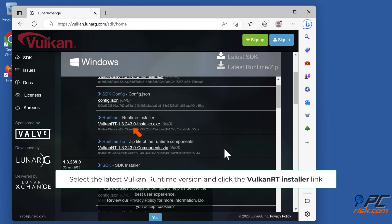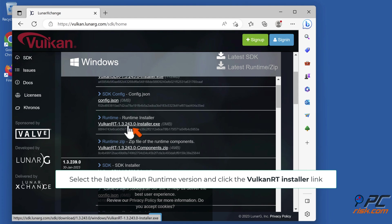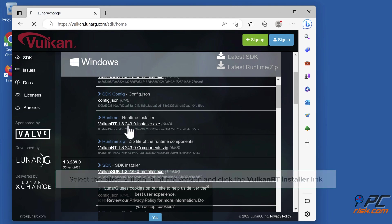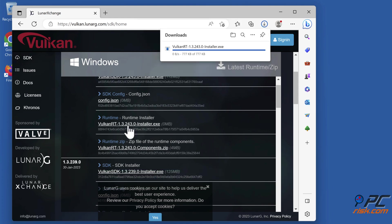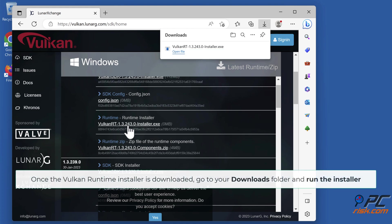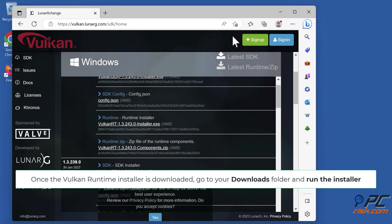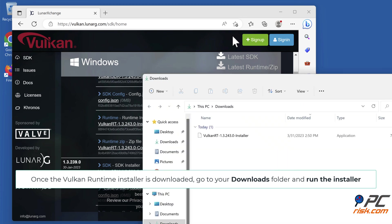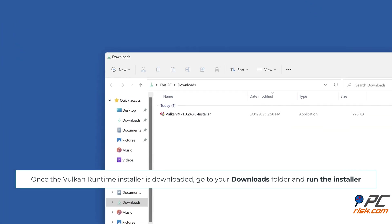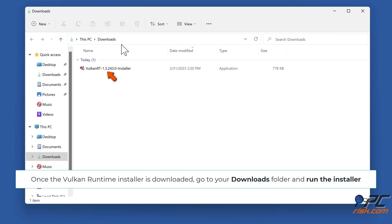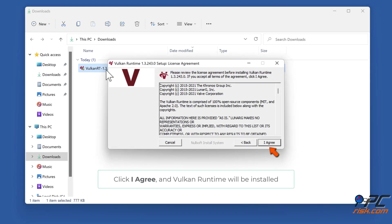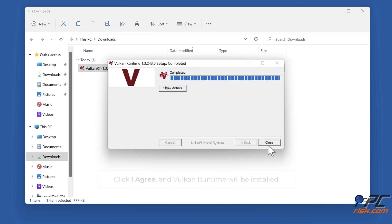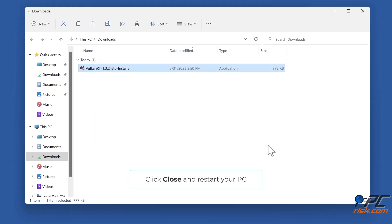Select the latest Vulkan runtime version and click the Vulkan RT installer link. Once the Vulkan runtime installer is downloaded, go to your downloads folder and run the installer. Click I agree and Vulkan runtime will be installed. Click close and restart your PC.